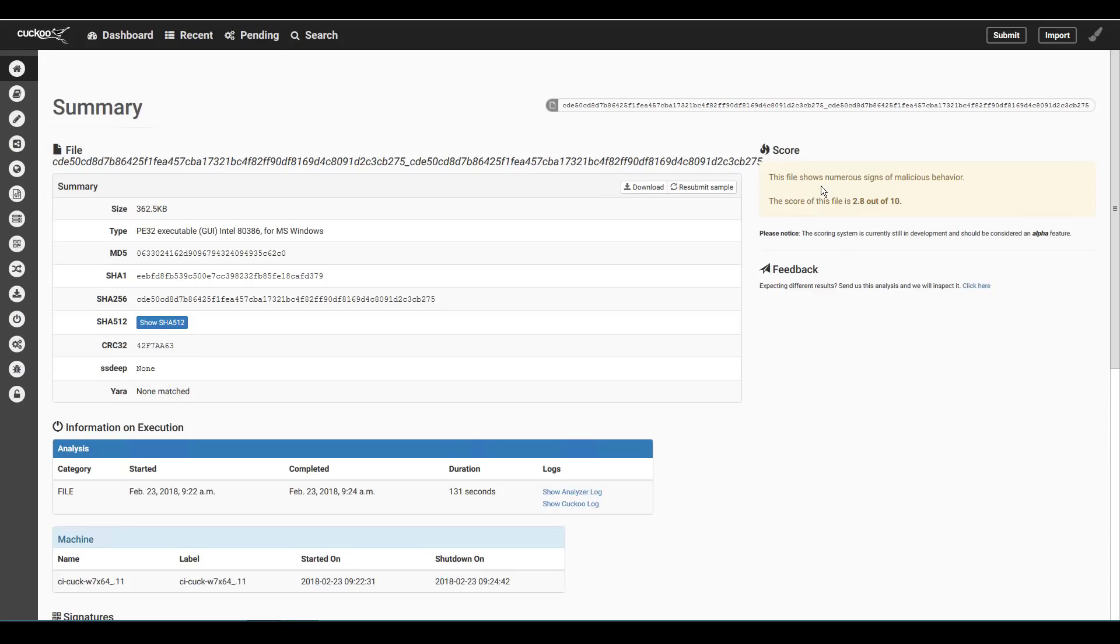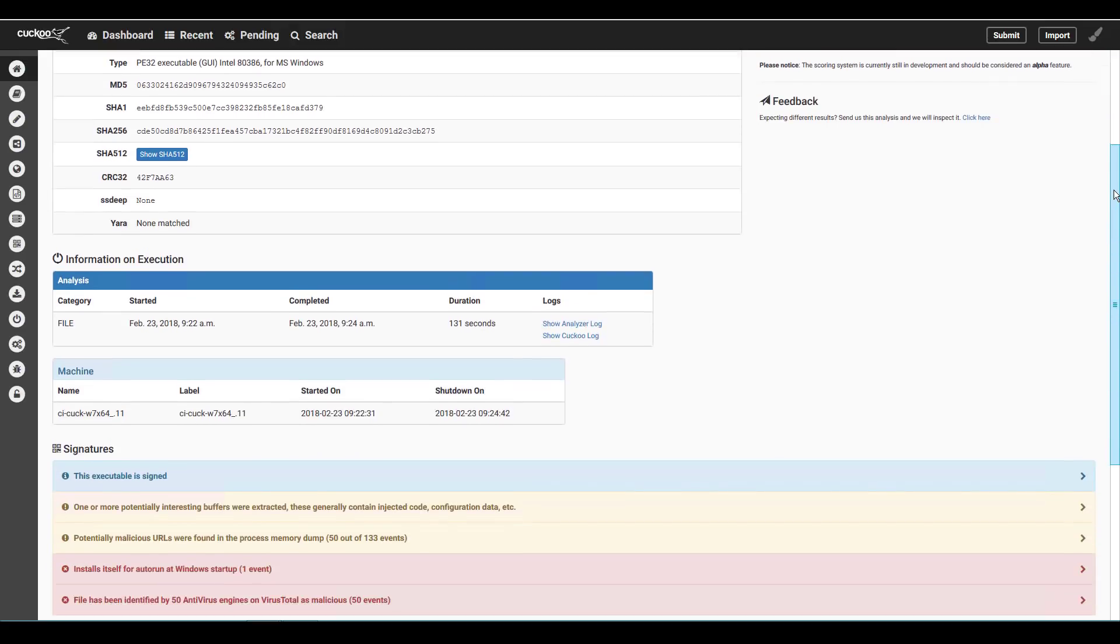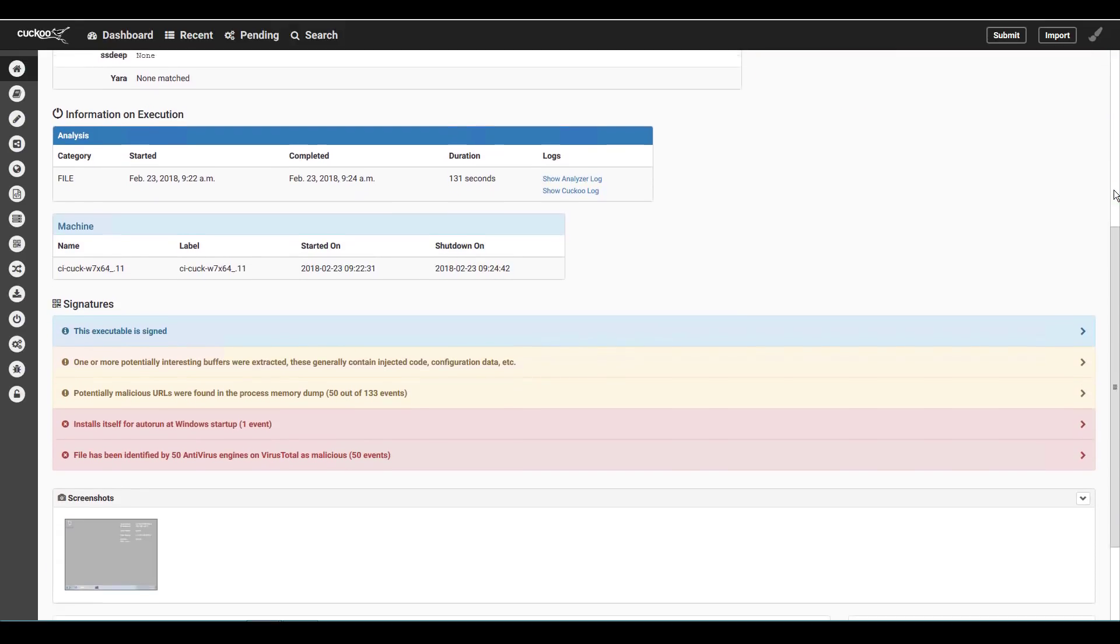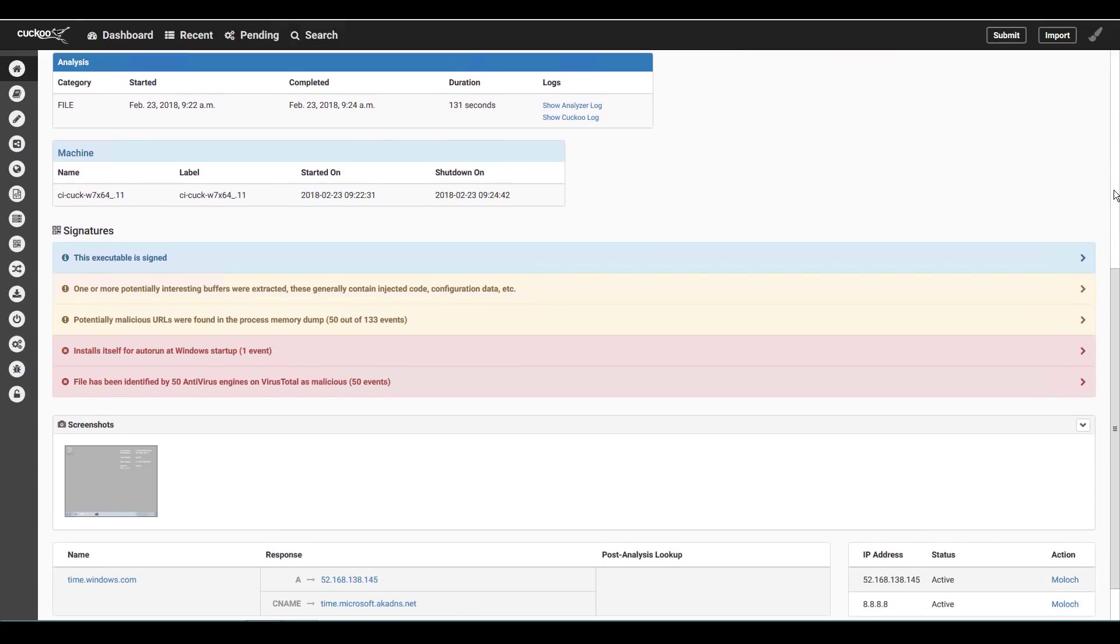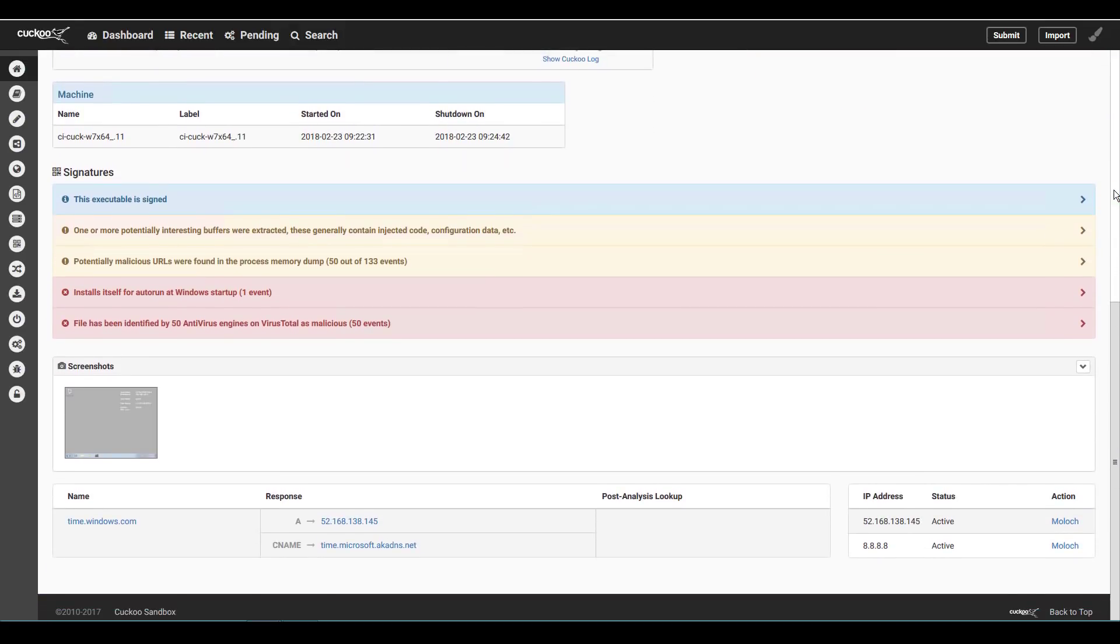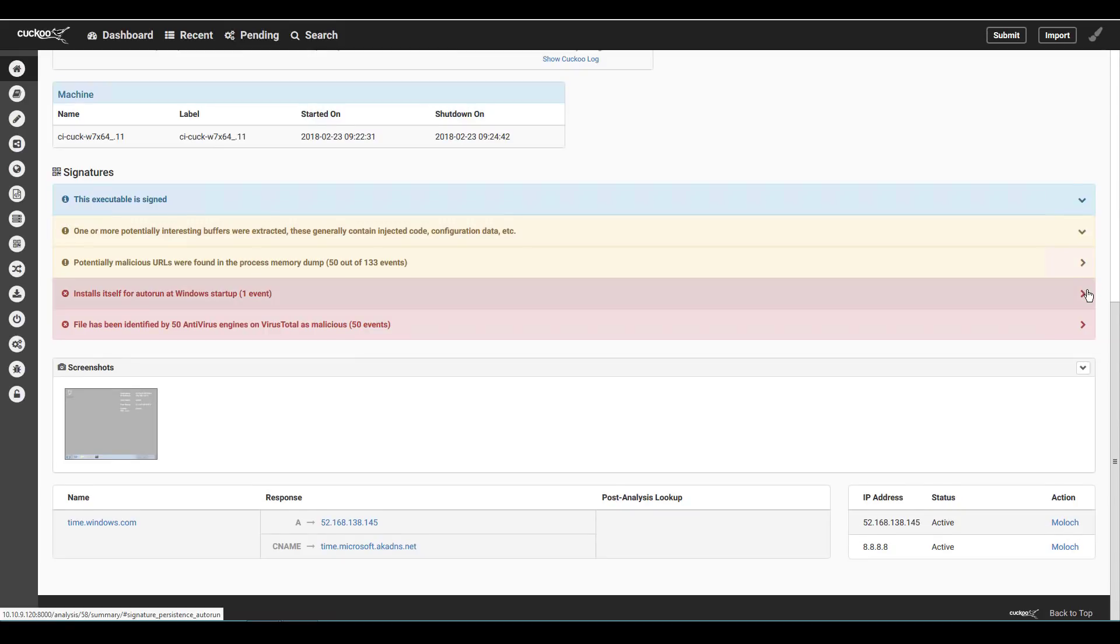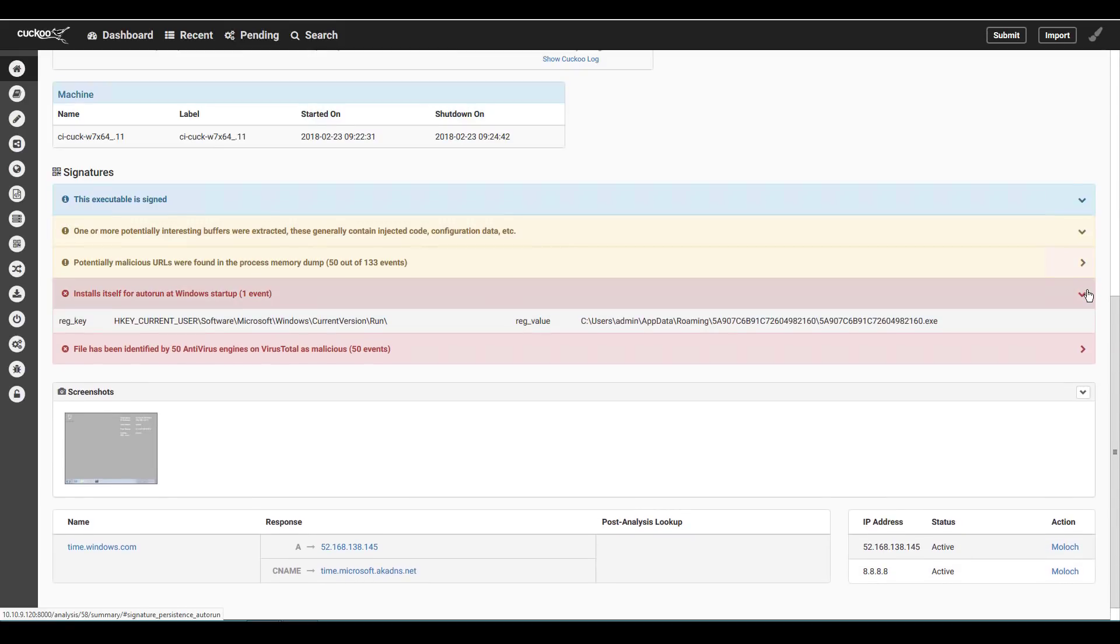First from Cuckoo the report indicates signs of malicious behavior but with a score of 2.8 out of 10. We see the standard file details and hash values and as we scroll down in the signatures area we see some indications but very little useful information. There are notes that the file installed itself for autorun and is seen as malicious by 50 AV providers.